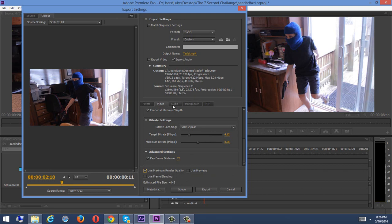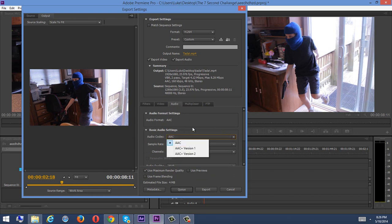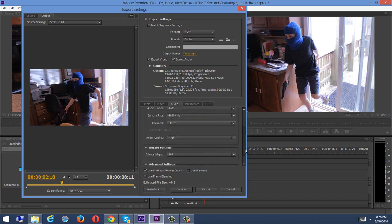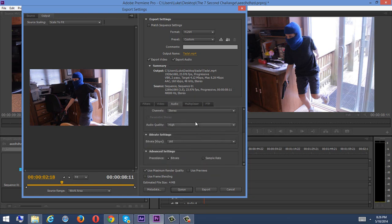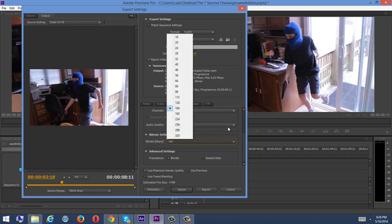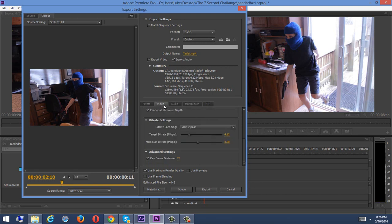And then for audio, which you don't usually need to change anything, but yeah, just audio codec, AAC, good, and then sample rate, 48,000 hertz, stereo, audio quality, high. We want to leave it at high. 160, looks good, looks good, looks good, okay.